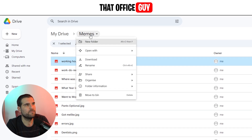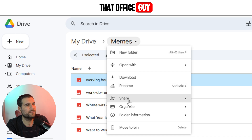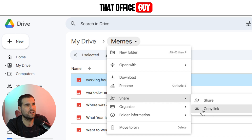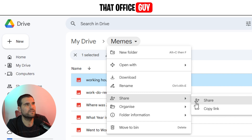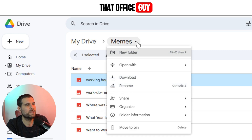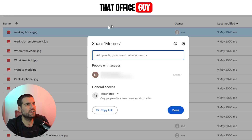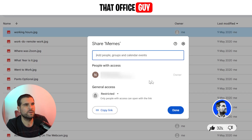Alternatively, we can share the entire folder by right-clicking on the Memes folder, coming down to Share, and then clicking on Copy Link. This is basically the same as clicking the drop-down menu, coming down to Share, and clicking on Share or Copy Link. If we click the Share button, it's going to bring up a dialog box.